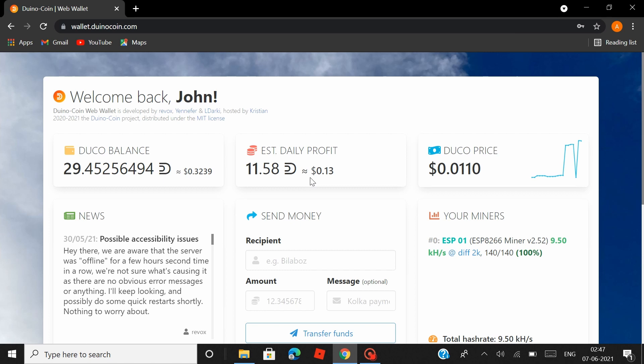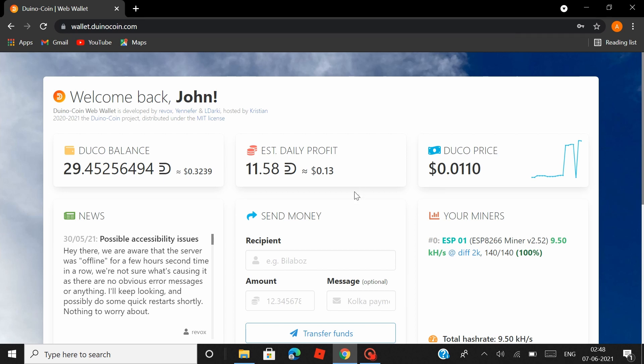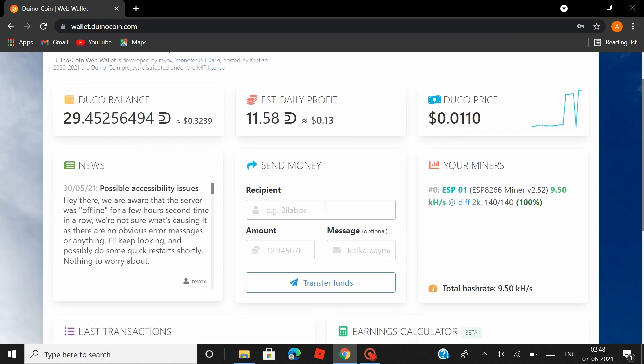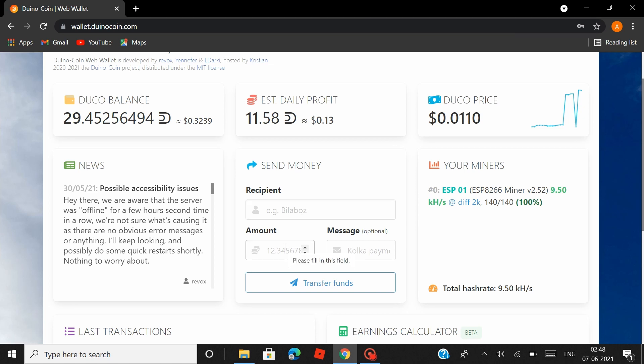So just saying that seeing this value here, don't think that your board is not mining properly. It's just that these estimations are based on a lot of factors and you can see that this value keeps changing over time. So apart from that, we also have the news section where developers post updates about the web wallet, and you can also send money to different Duino Coin accounts. You just have to enter the username and the amount you want to transfer. You also have an area where you call Your Miners, where the names and stats of all the boards that are connected to your account and are actively mining would be listed here.